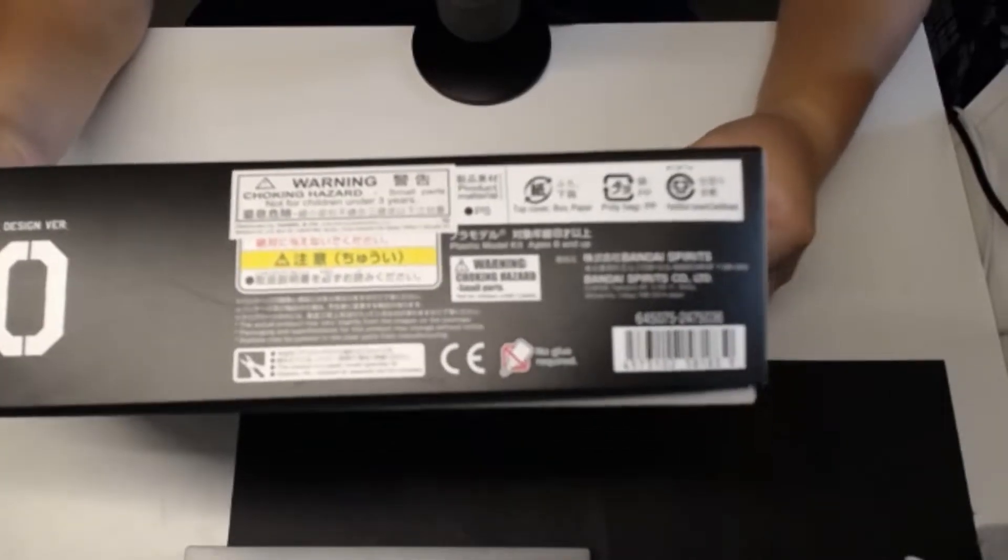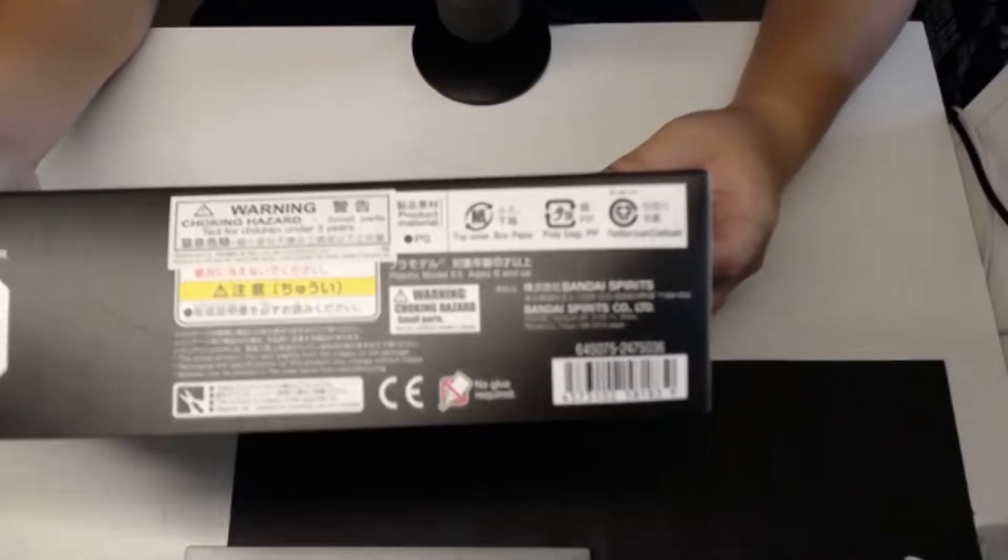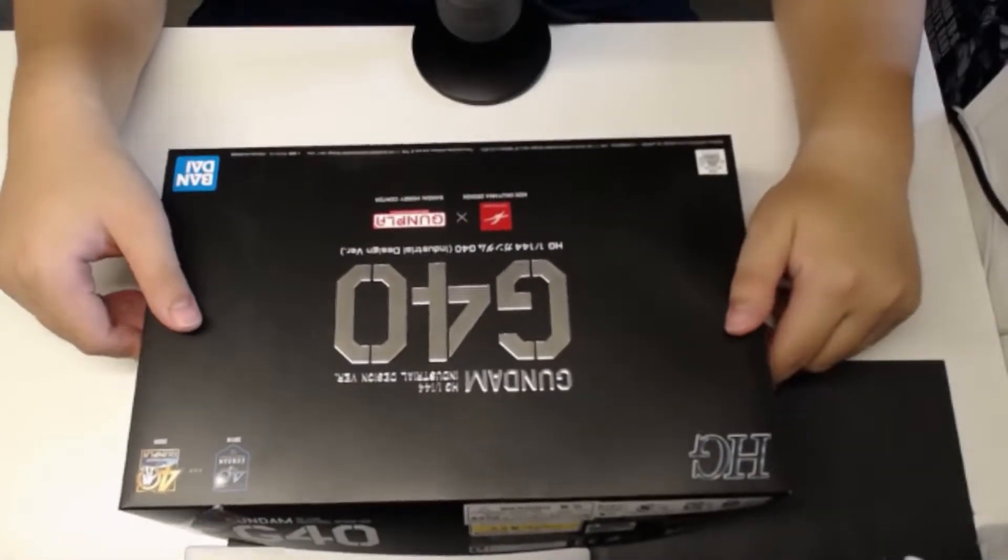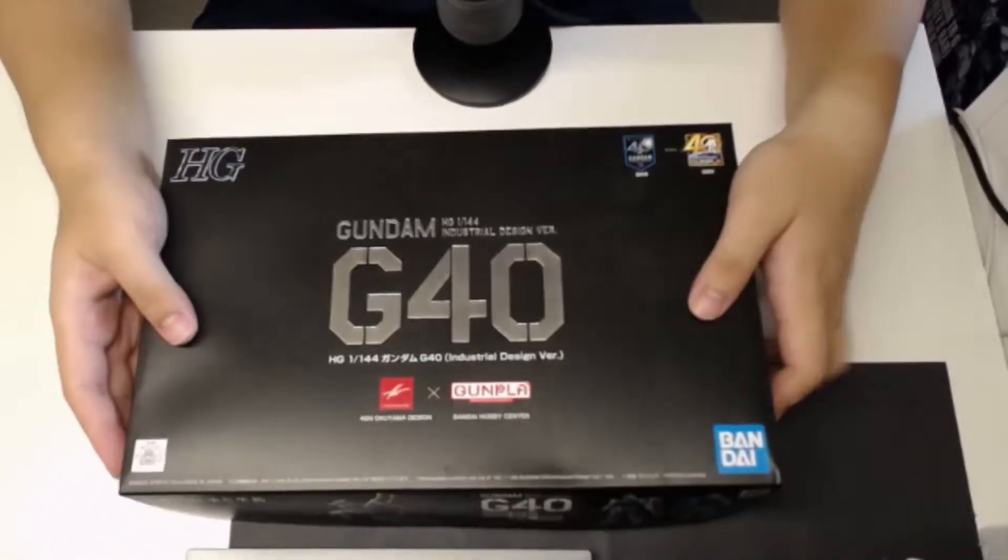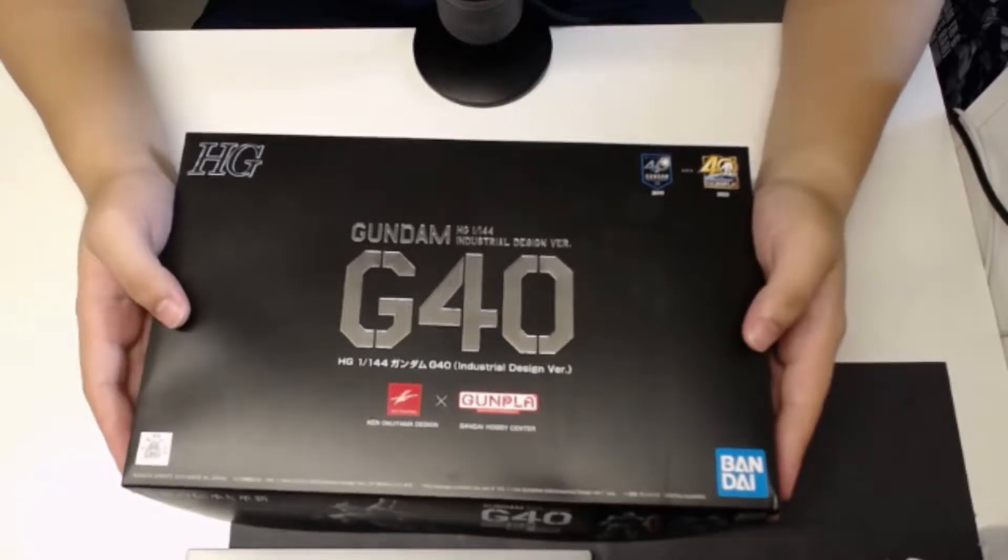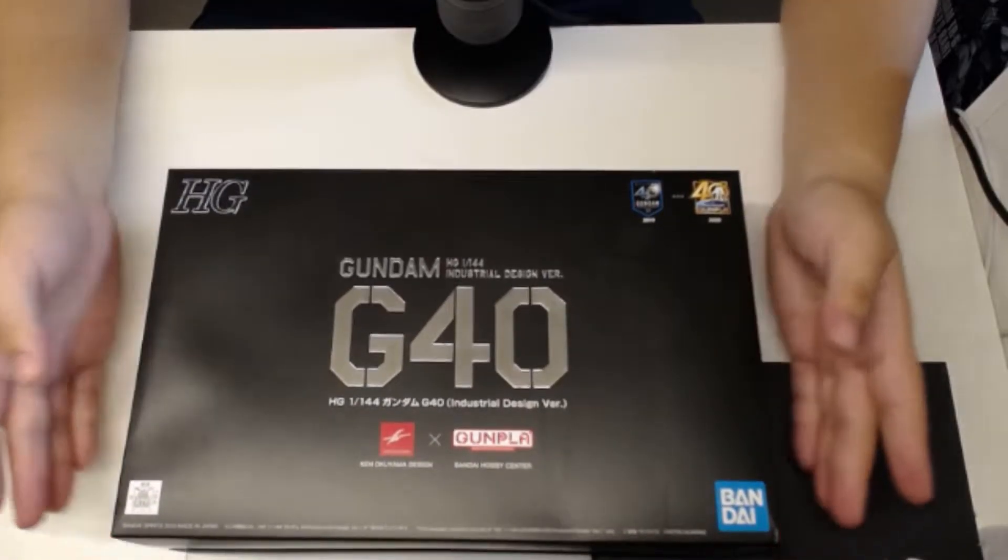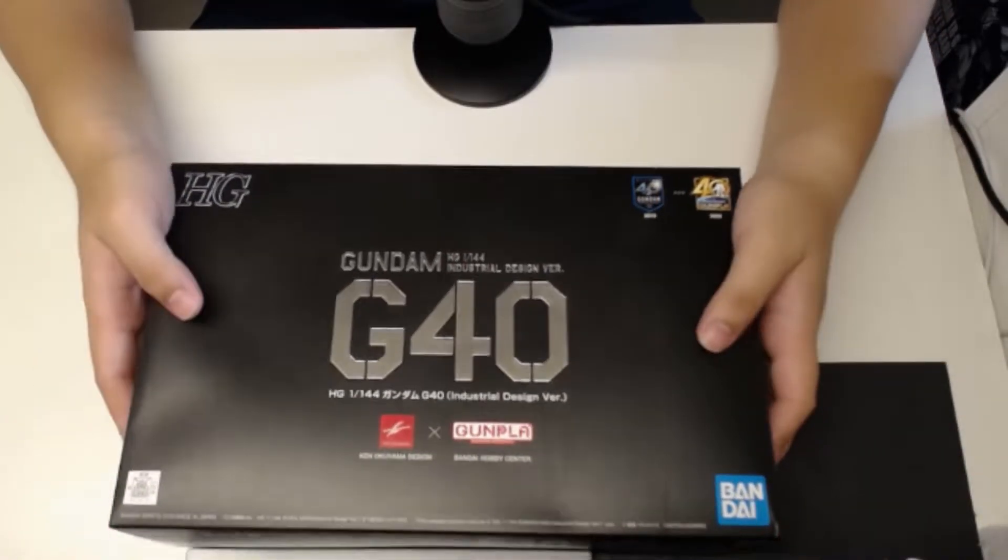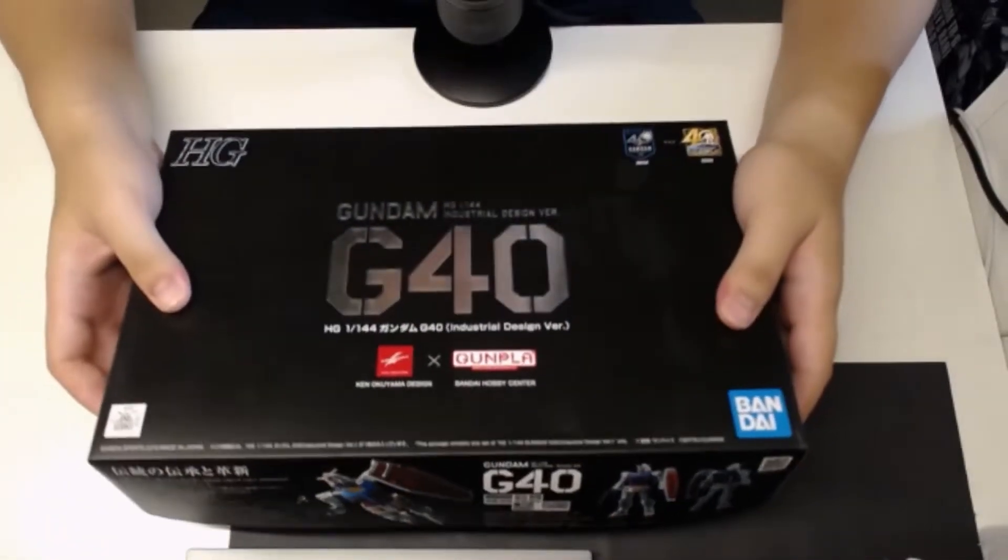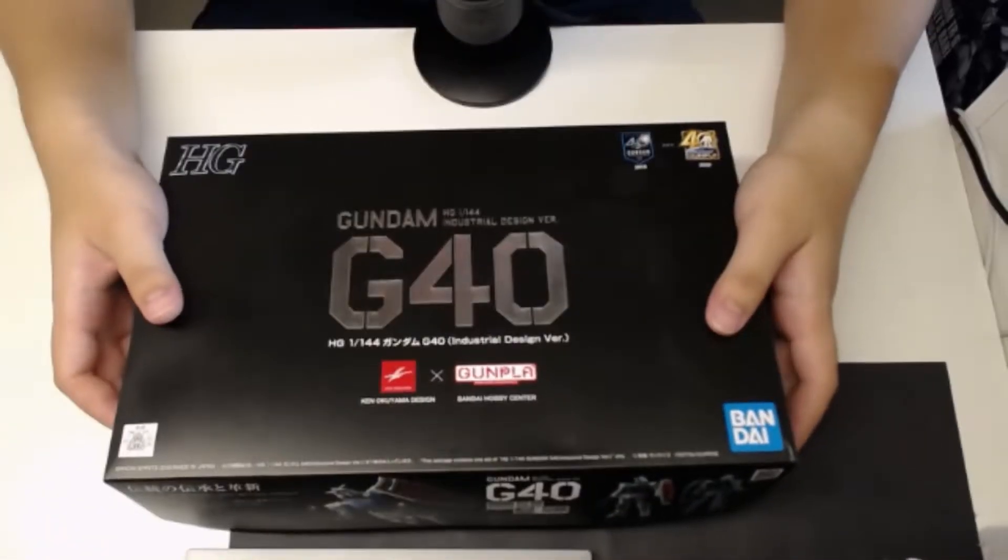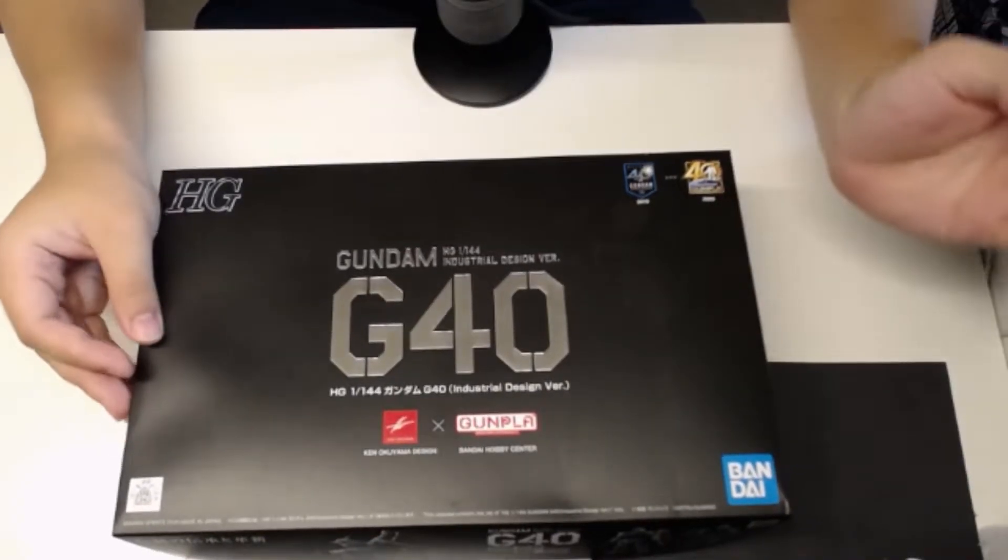Because I did plan on giving this thing a review back when it first came out, but I did miss out on the first release of the G40 Gundam. Plus I'm never really too big of a fan of the design.